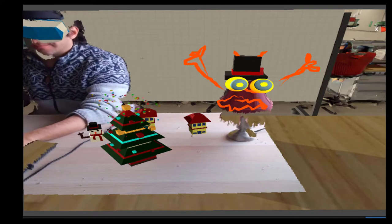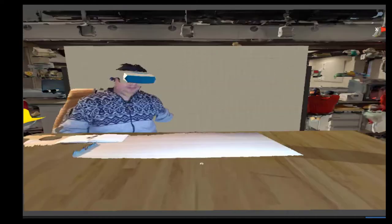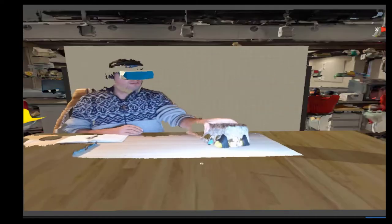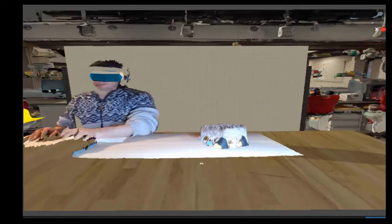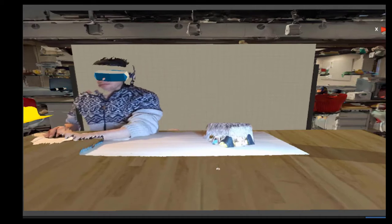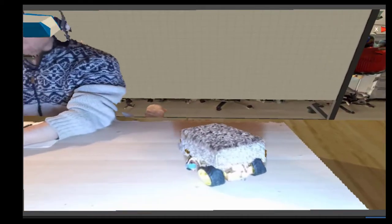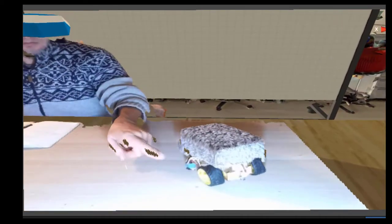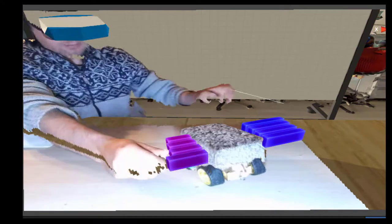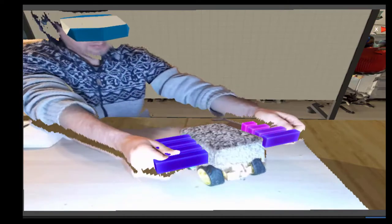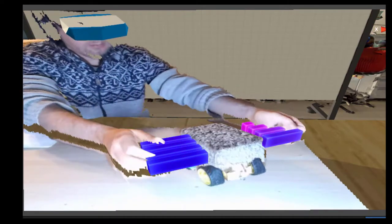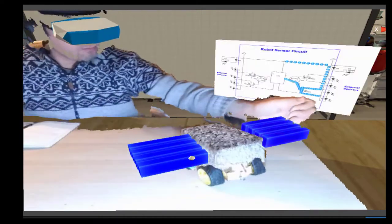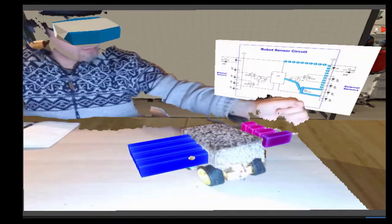With the system, we can also develop educational scenarios by adding virtual overlays on real objects. In this case, this is a robot, and it has proximity sensors. We can visualize the data from these proximity sensors as a person is interacting in real time.